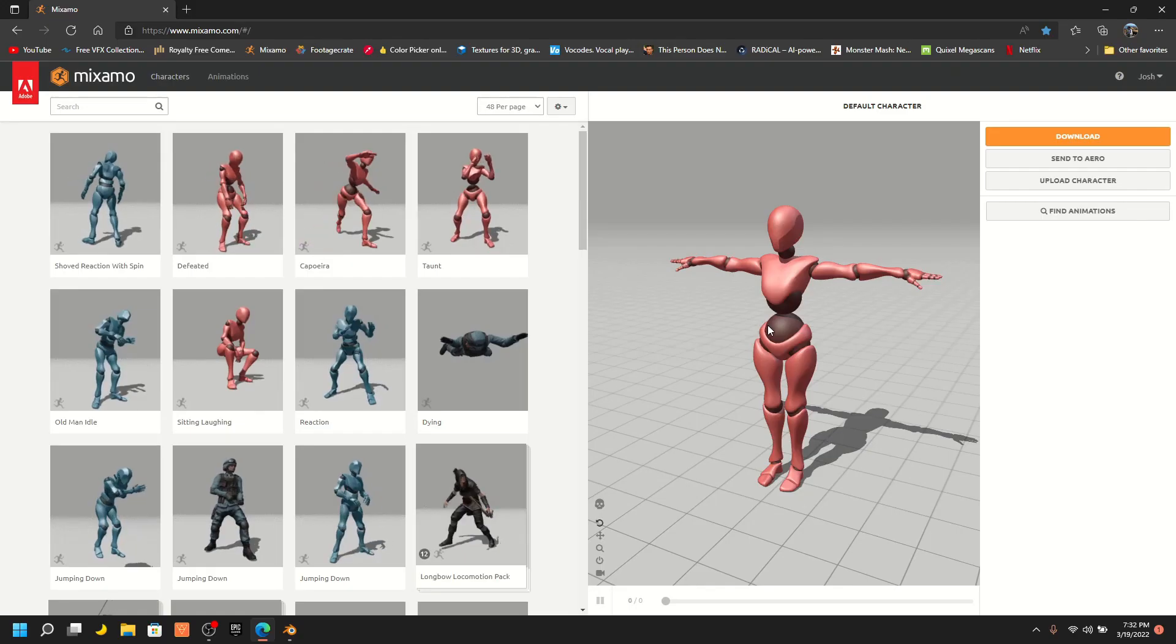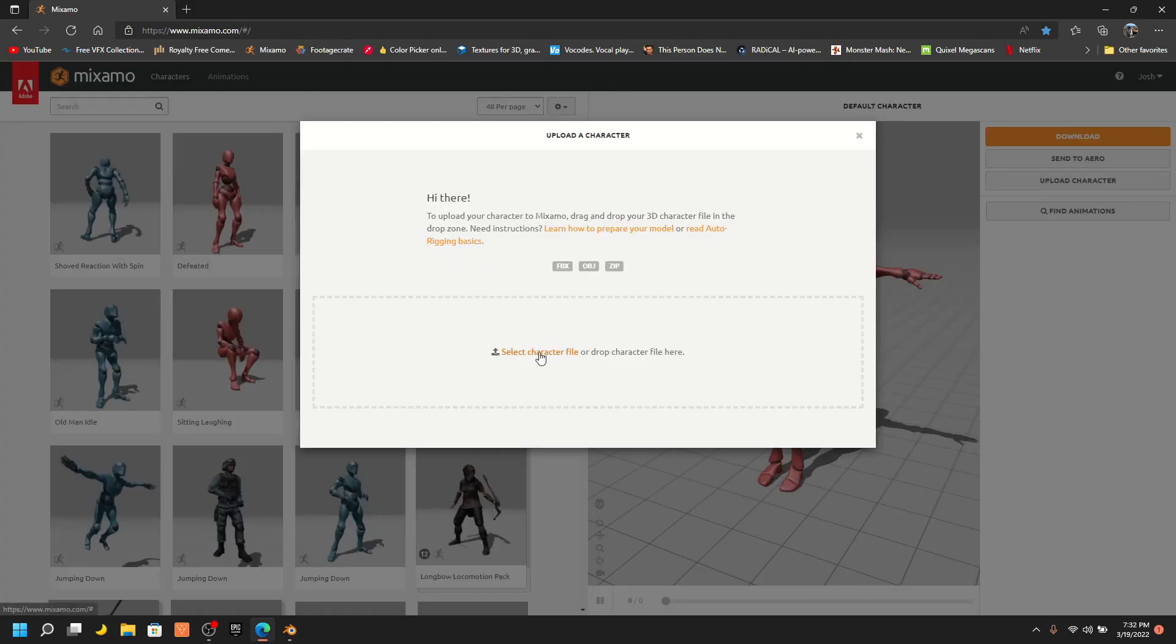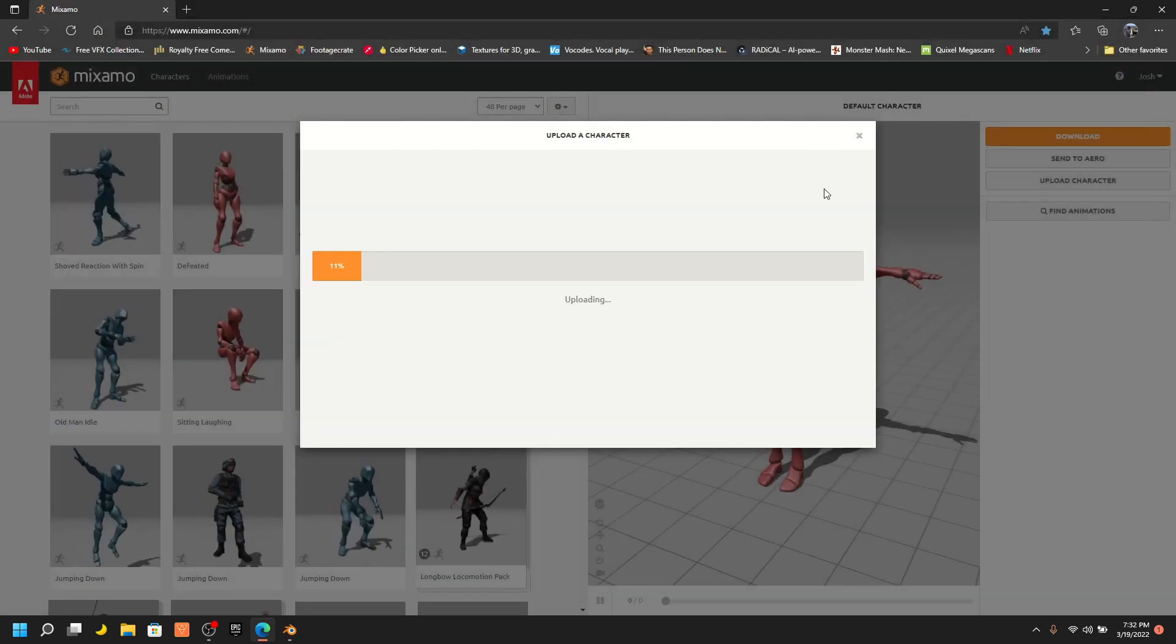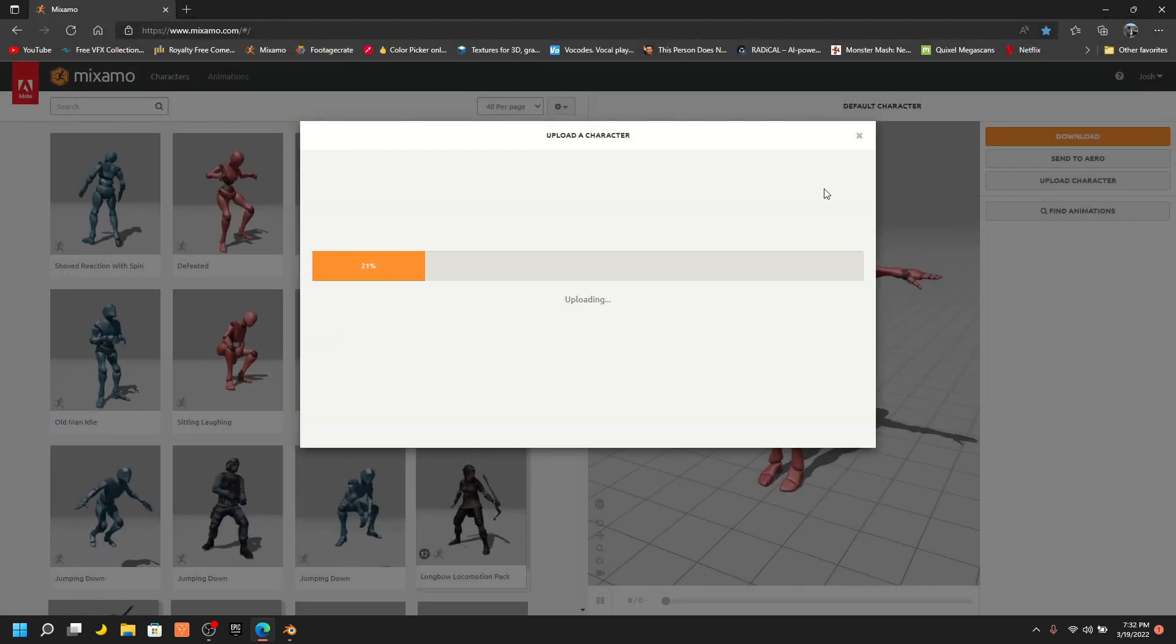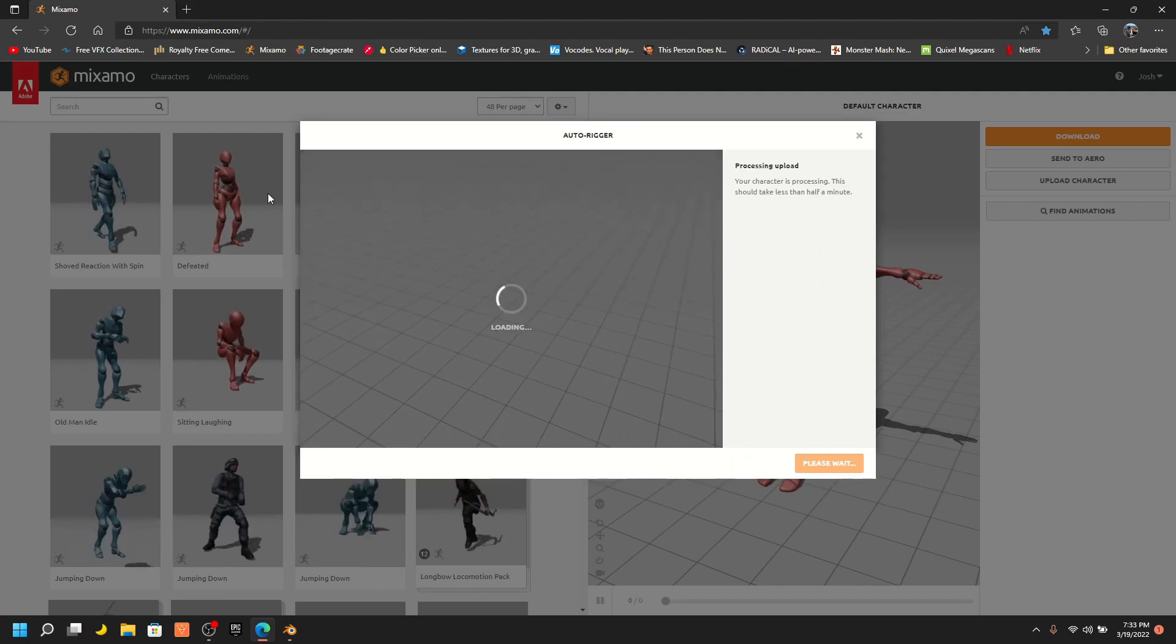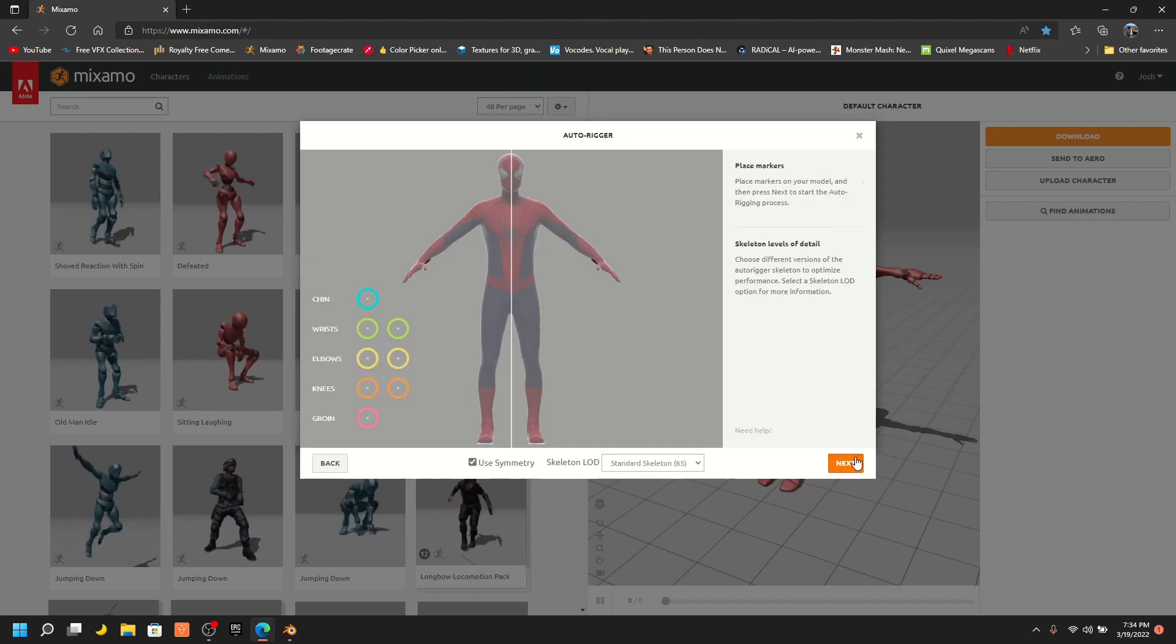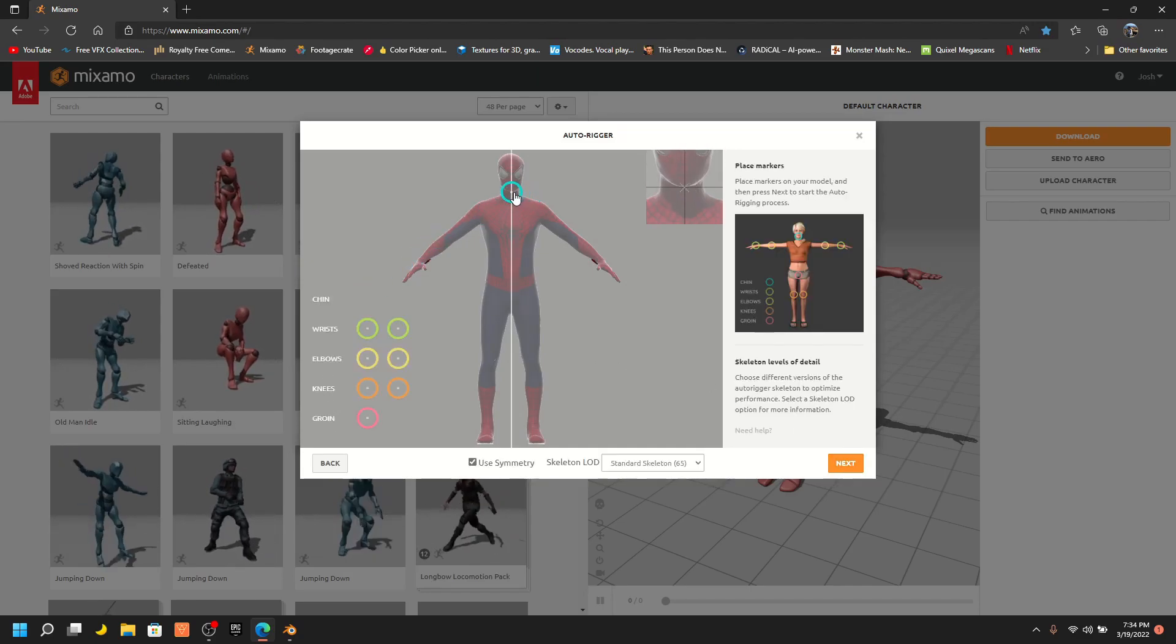Then go to Mixamo, press Upload Character, and select your character model. Once done uploading, place the markers in the correct spots.